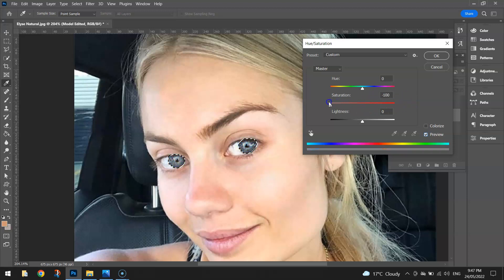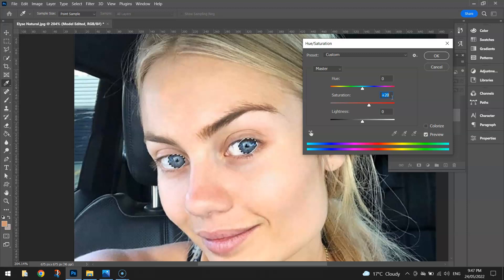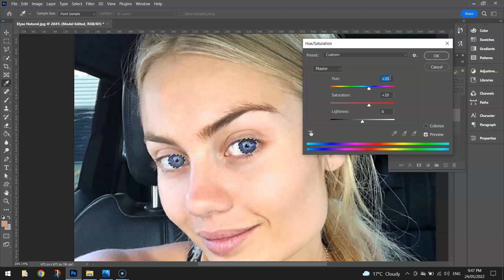All the way to the left it sucks the colour out of the eyes; all the way to the right it adds a lot of colour — so you've got to be careful, you don't want too much saturation. I'm going to bump it up probably about 10 steps at a time just to see how it's looking. She's got fairly dark blue eyes, so I can actually play with the hue to adjust that blue.